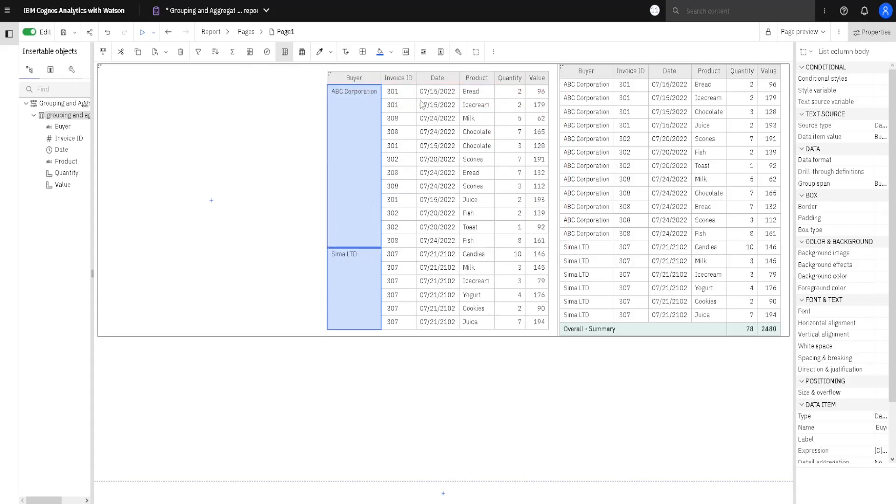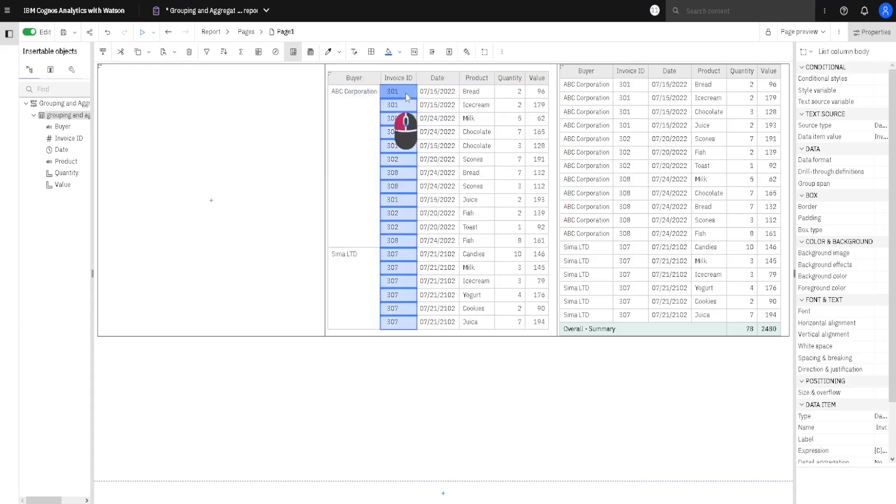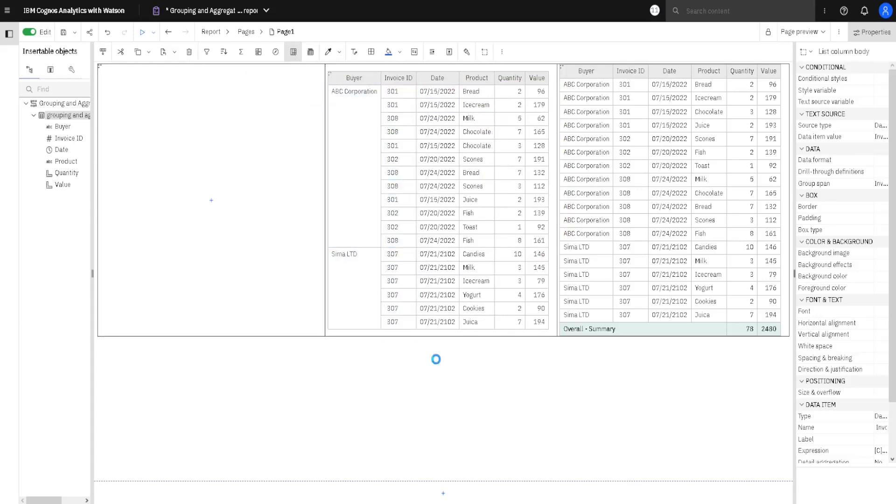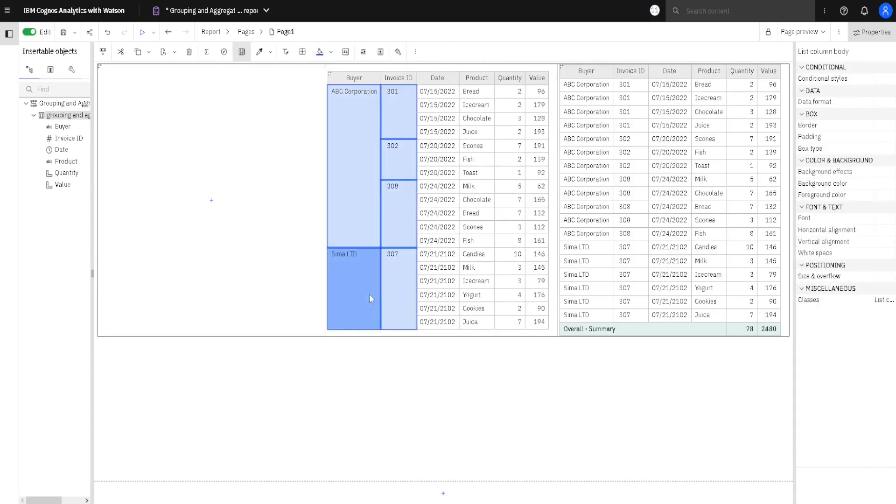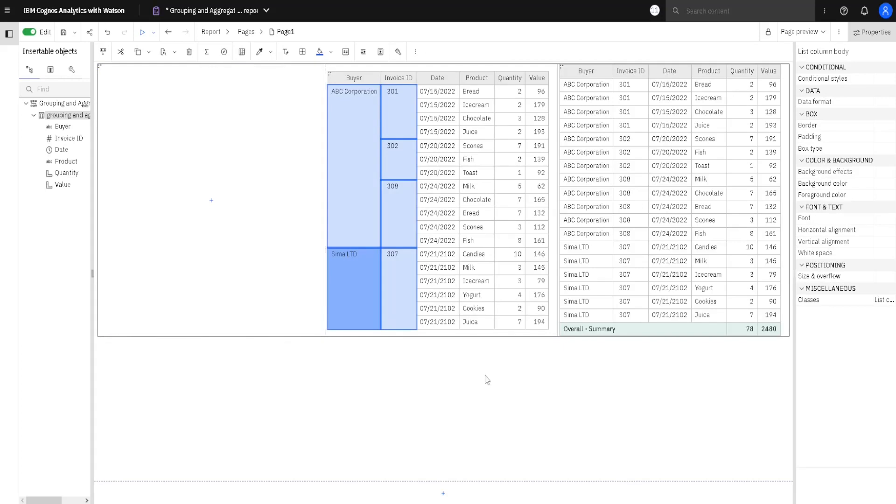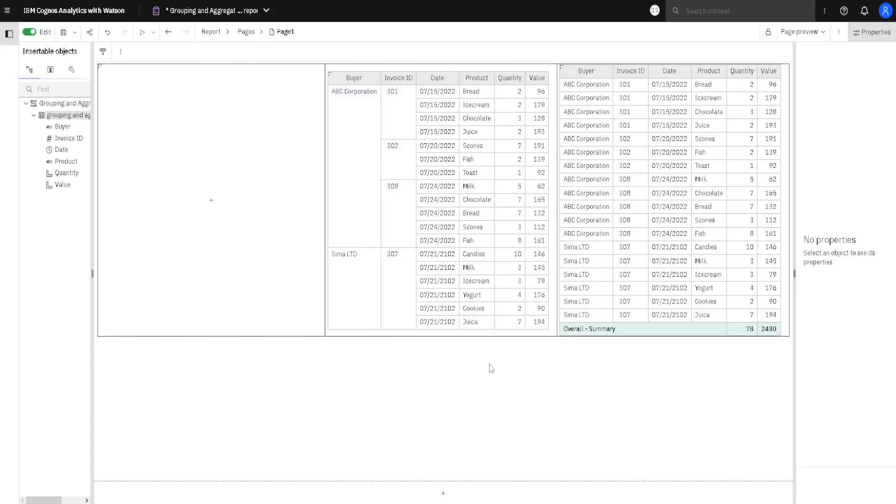And we can also group this second column. We will select it, we will click on this button, and now this column is also grouped. It is also possible to select several columns, and then to click on this button. The result will be the same. Now we are ready to add totals.